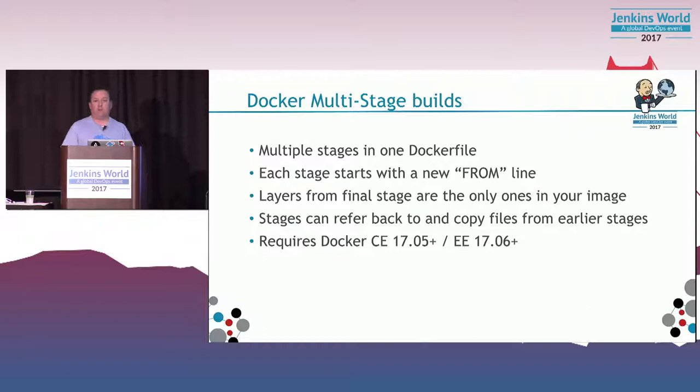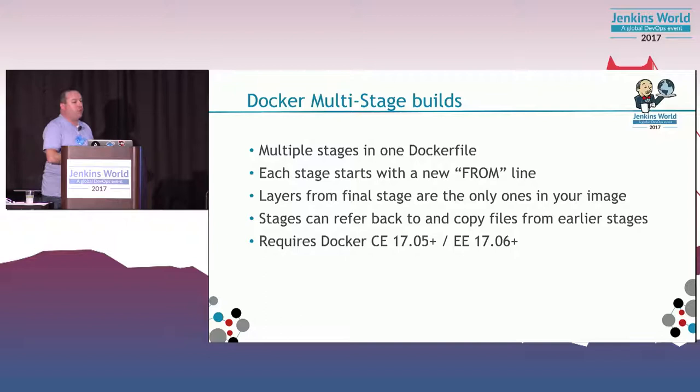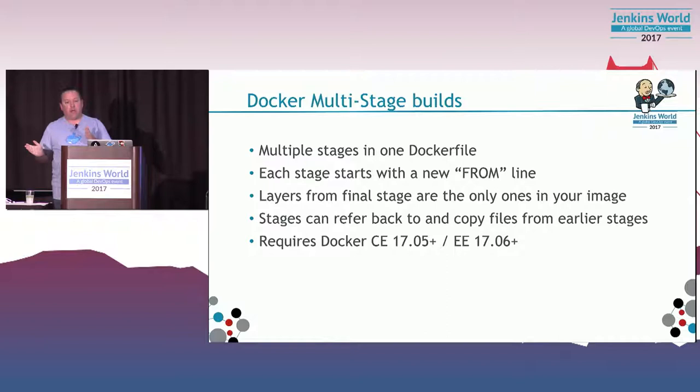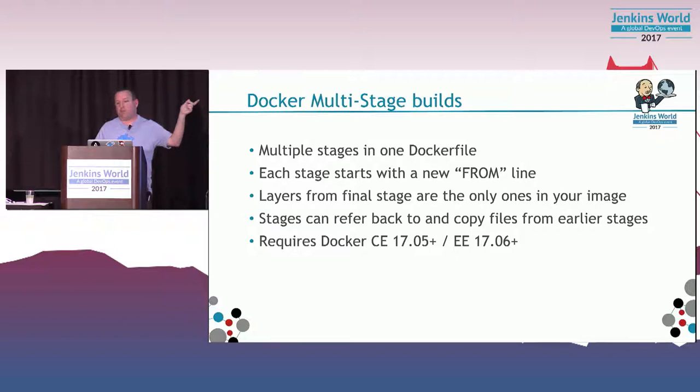Let's talk about the multi-stage now. Multi-stage, if you haven't looked at it yet, allows you to have multiple stages in one Dockerfile. Each stage starts with a new from line. Layers from the final stage are the only things that are gonna appear in that final image. Stages can also refer back to and copy things from earlier stages. This was added in Docker Community Edition 17.05 or newer, or Enterprise Edition 17.06 or newer.